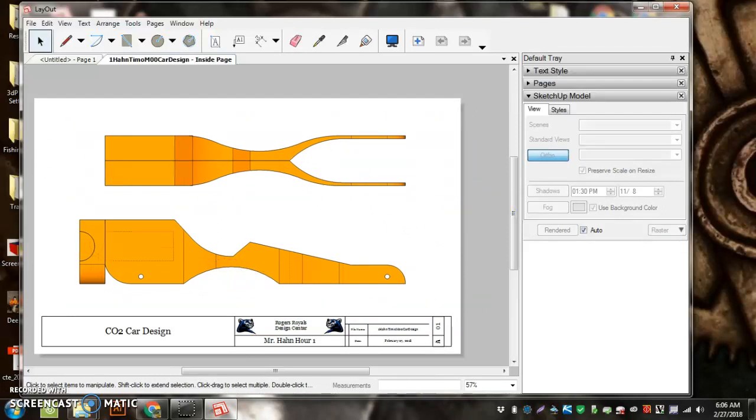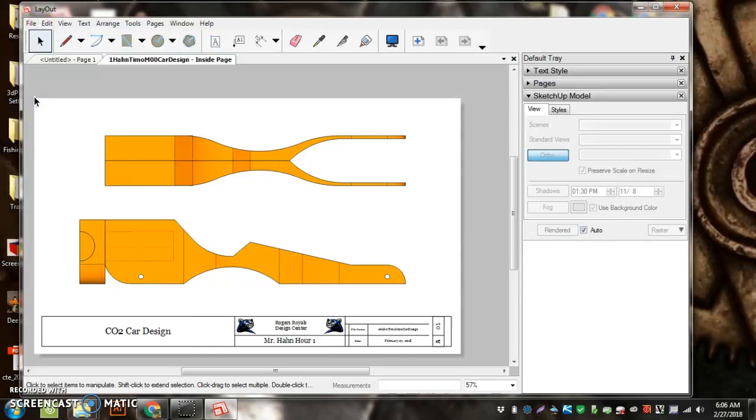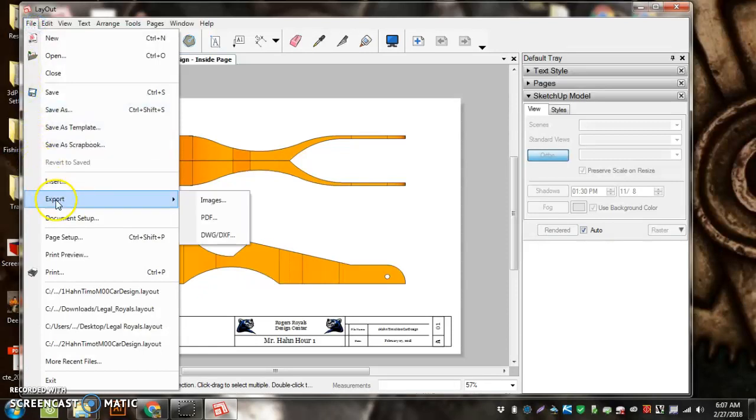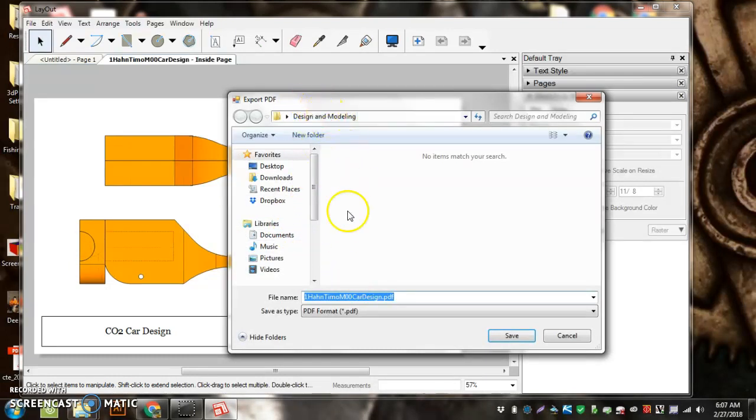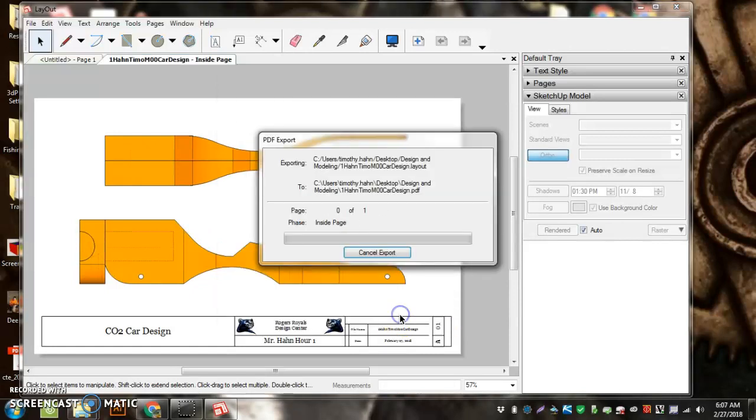I'm ready to go. Go File, Save. Don't have to do Save As, just want to do a Save. Now, to upload it to Schoology, you're going to go File, Export, PDF. You can keep it in the same spot, keep it the same thing, and it'll just say PDF. I always like to uncheck 'Show in Export' or 'PDF View' and hit Export.